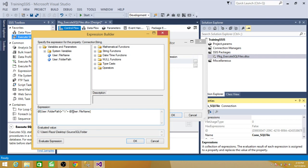So on each of the iteration the file name will be read by using for each loop. And this is the same folder path. And that's how our connection string is going to evaluate. And then that will be executed. Right now if you see that there is no file name. That's why it doesn't show any file name here.